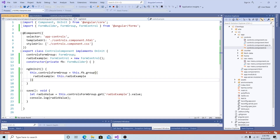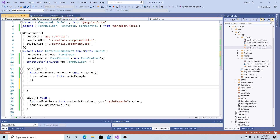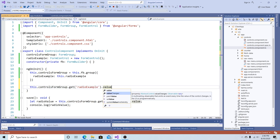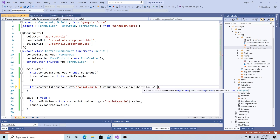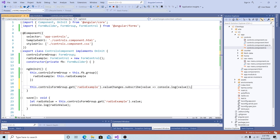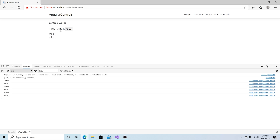Back in our TypeScript file let's go to the ngOnInit method and add another way to get changes of the radio button selection when it occurs. We can call controlsFormGroup.get('radioExample').valueChanges, subscribe to that event, get the value, and for now simply console log that value. Now when we select water we can see the screen updates and our console log also updates depending on the selection.